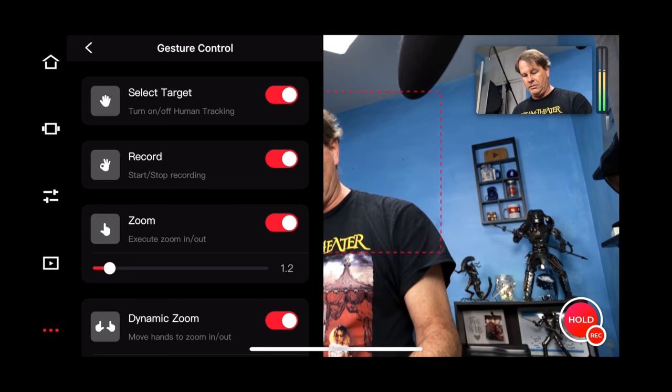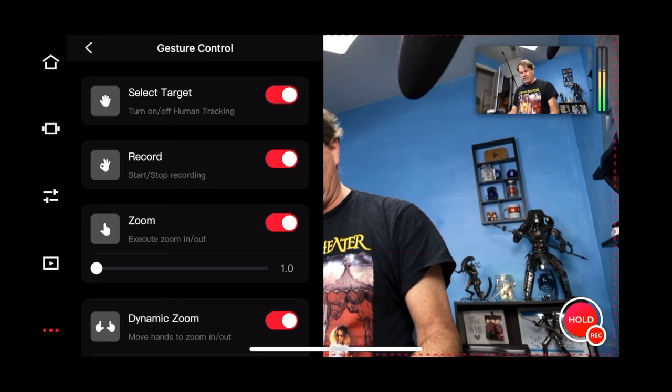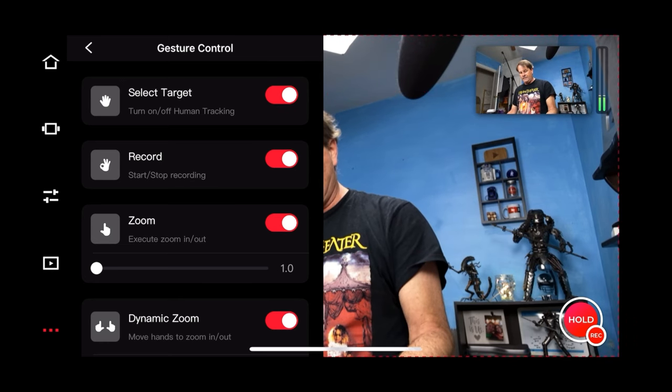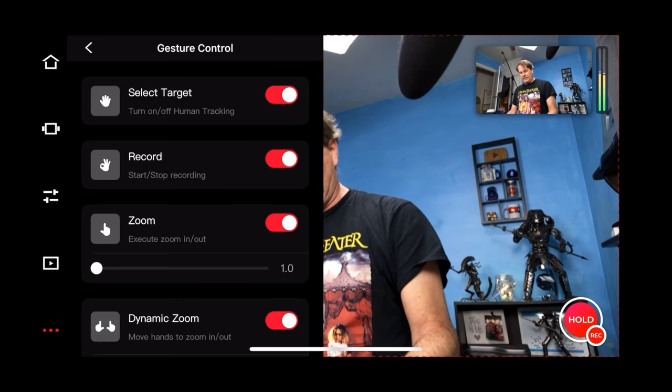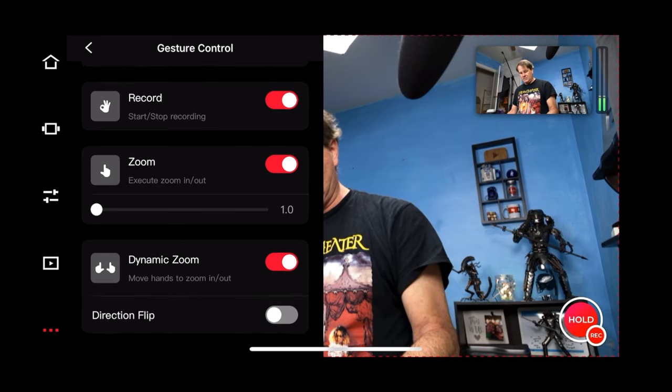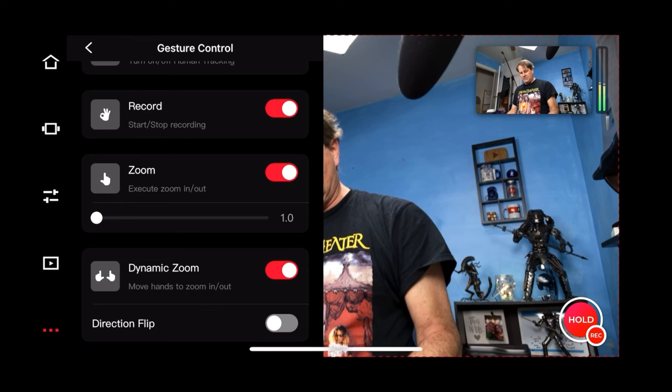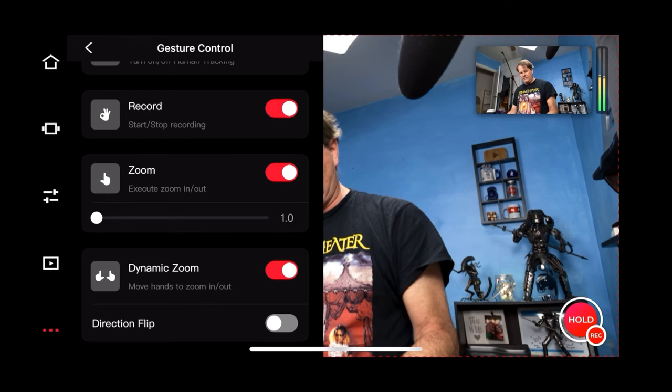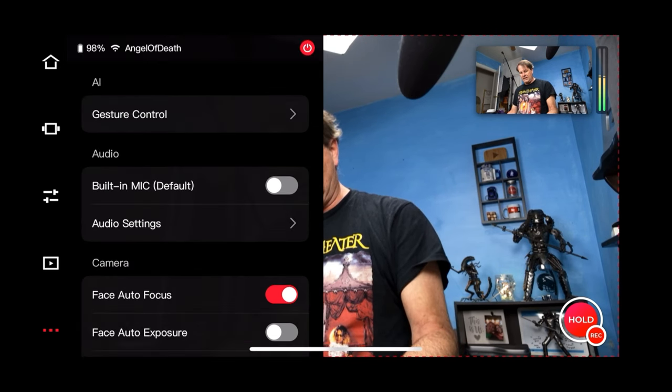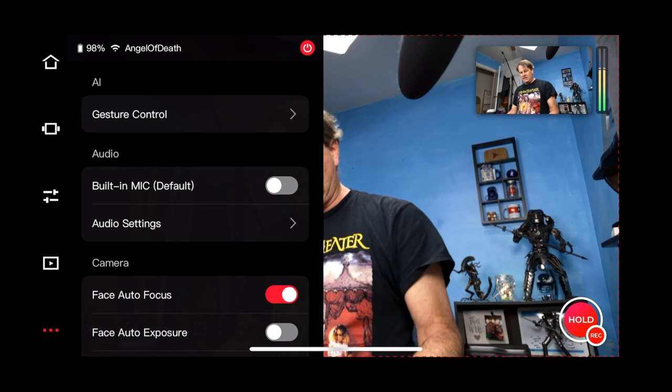So I can force the camera to do that as you see in the top right hand corner. Very, very cool. We're going to go ahead and set it all the way out again. And then dynamic zoom. So move your hands to zoom in and out using that. You can flip the direction. All that kind of stuff.